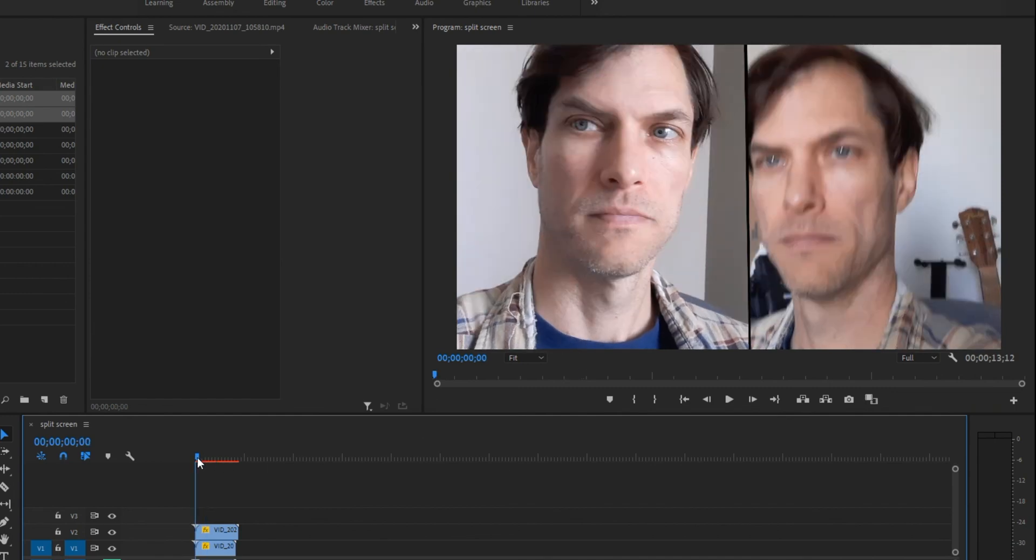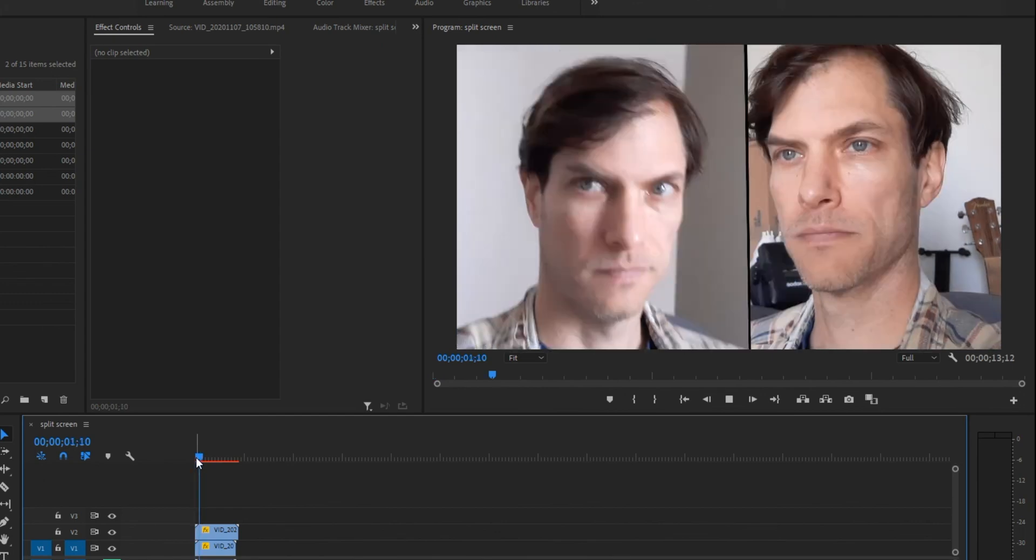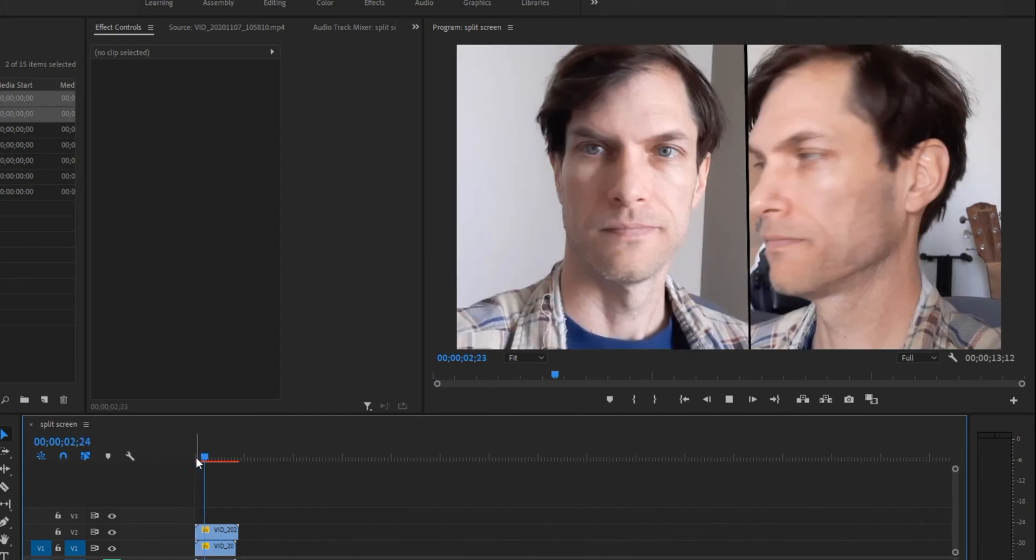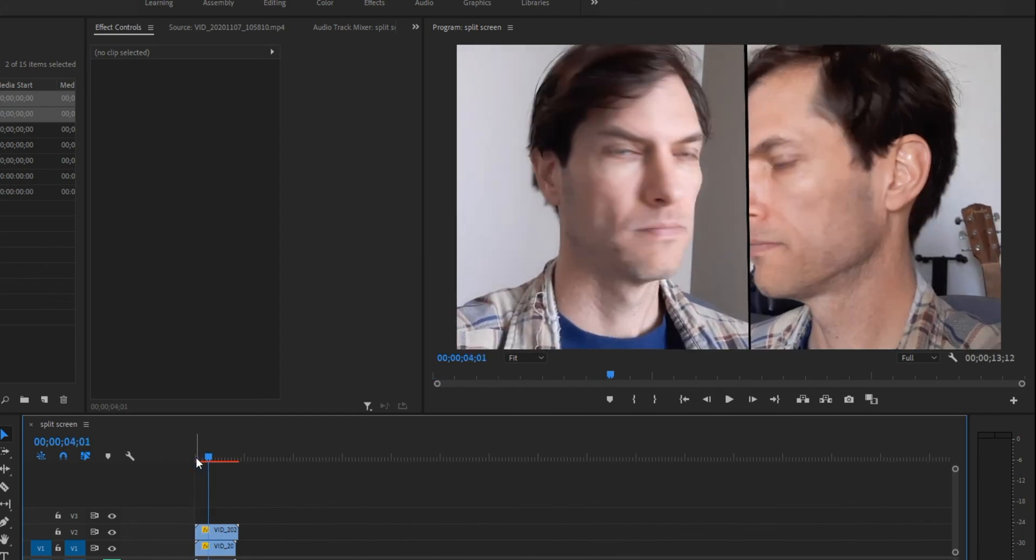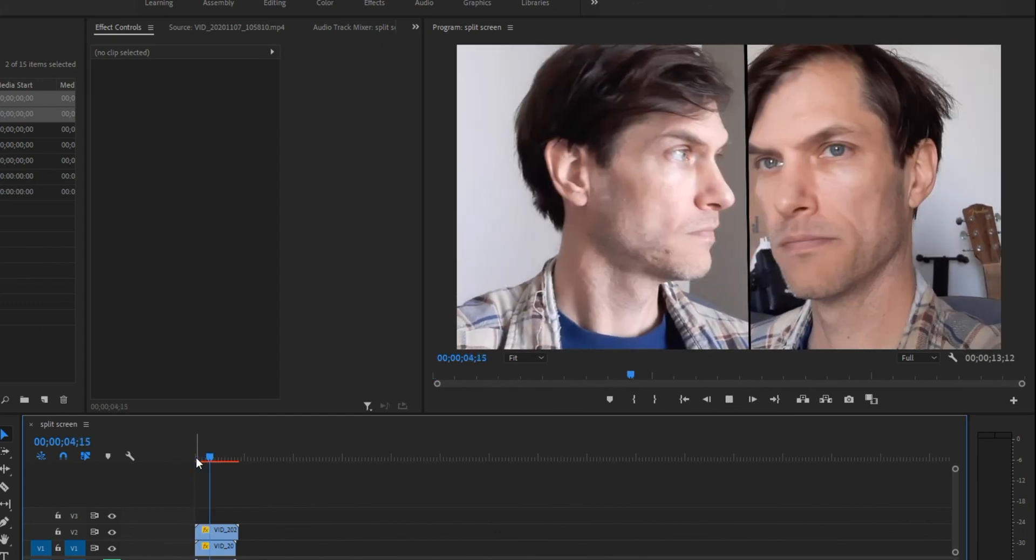And that is how you do a side-by-side phone conversation. Just imagine I have a phone to my ear in this video.